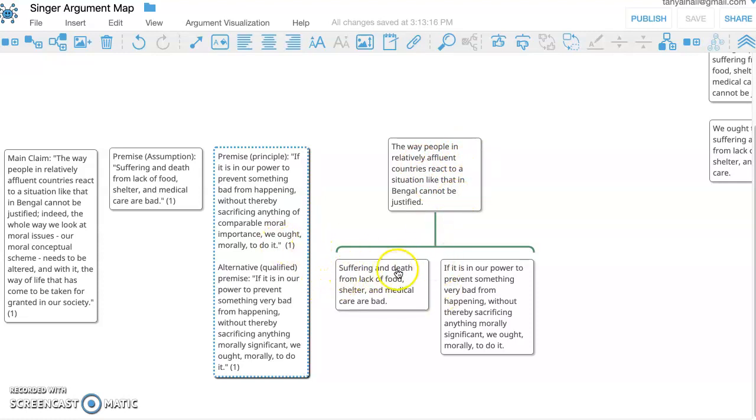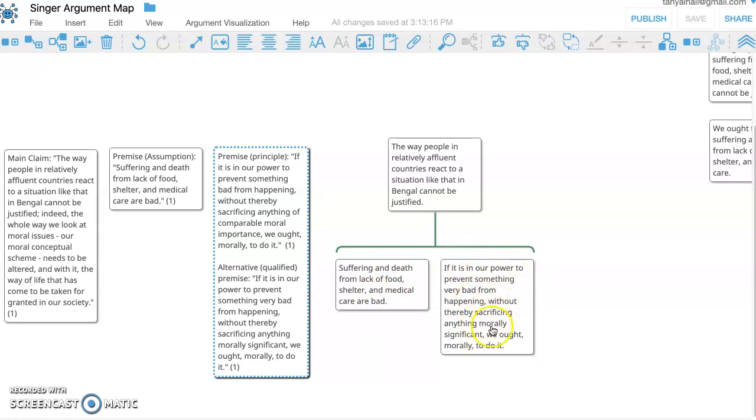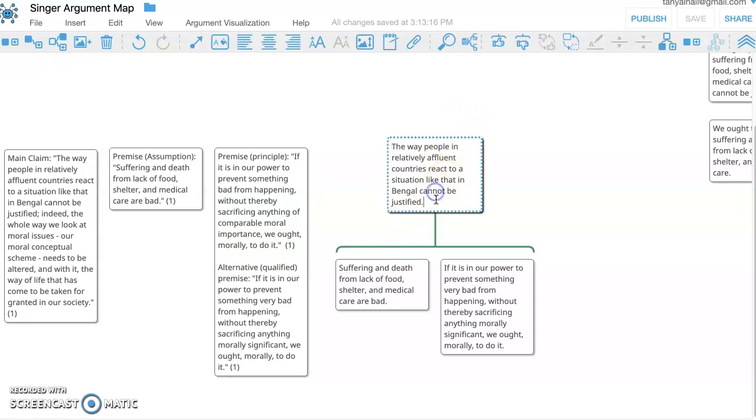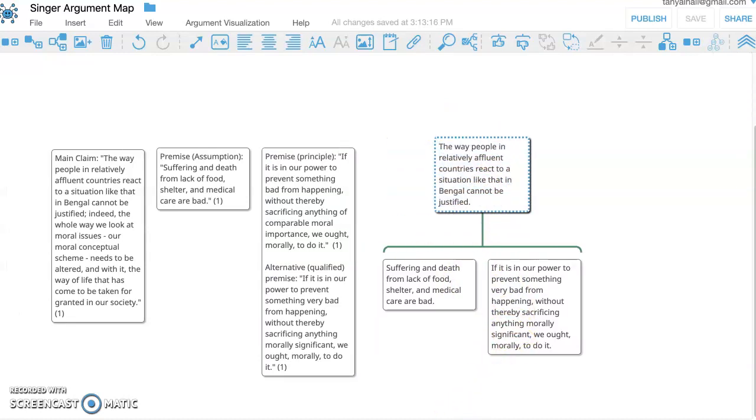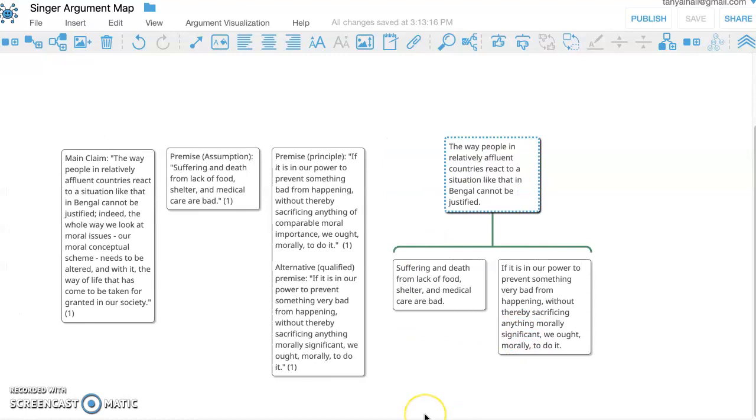So I've got: the way people in relatively affluent countries react to a situation like that in Bengal cannot be justified. Why not? Well, for one thing, suffering and death from lack of food, shelter, and medical care are bad. Two, principle: if it's in our power to prevent something very bad from happening without sacrificing anything morally significant, we ought to do it. So how we're acting about what's going on in Bengal cannot be justified. One thing I'm noticing is that the language is a bit different between these two. So I'm thinking, can I rephrase this in a way that more clearly connects it to these premises?